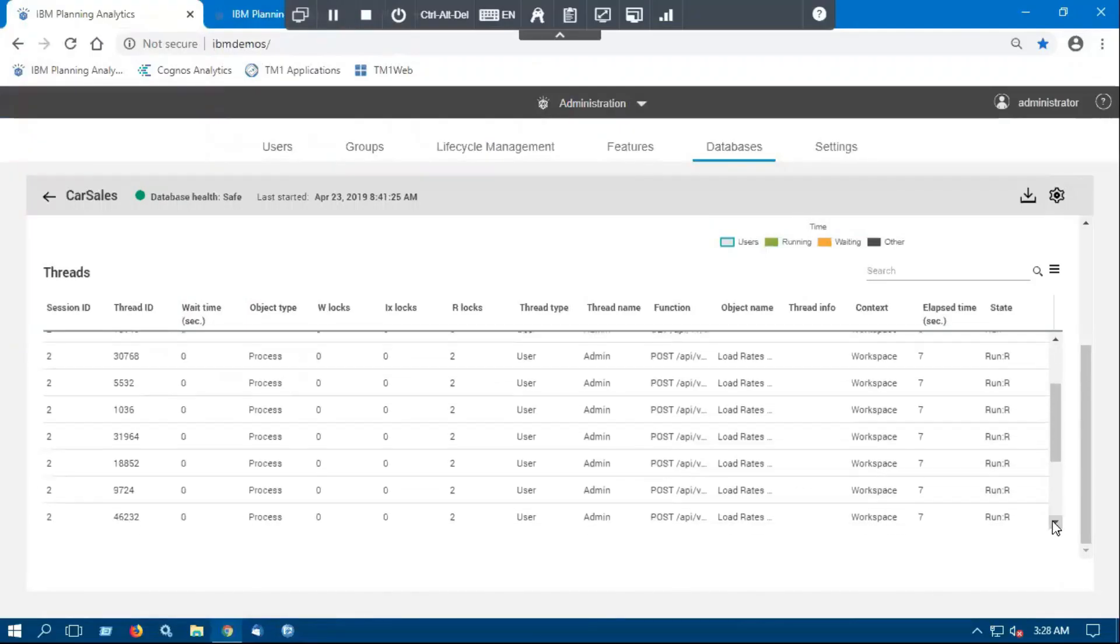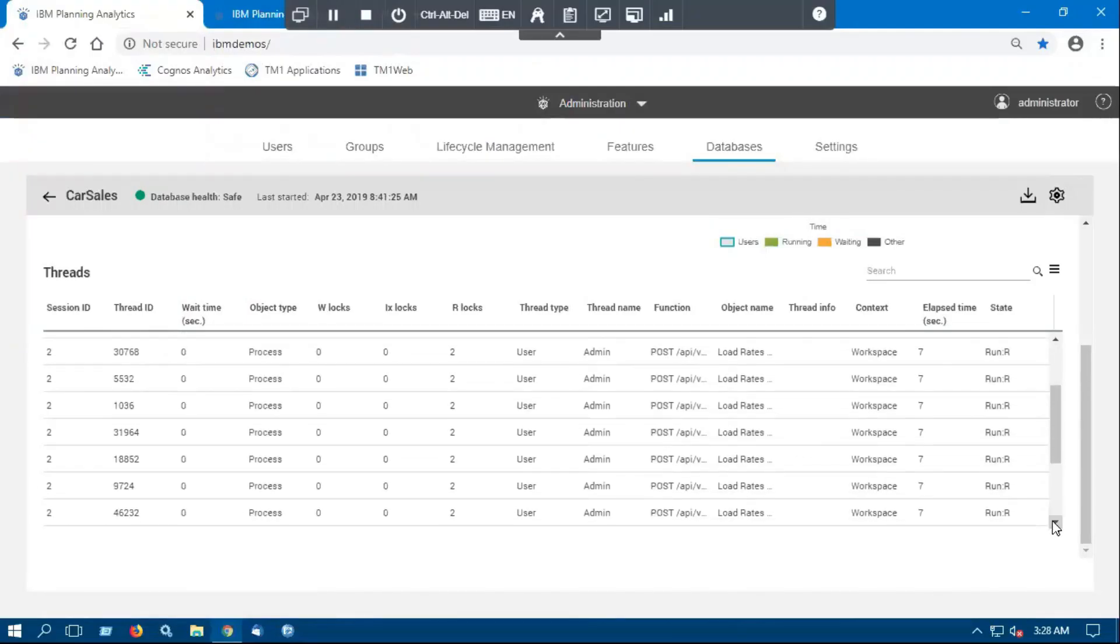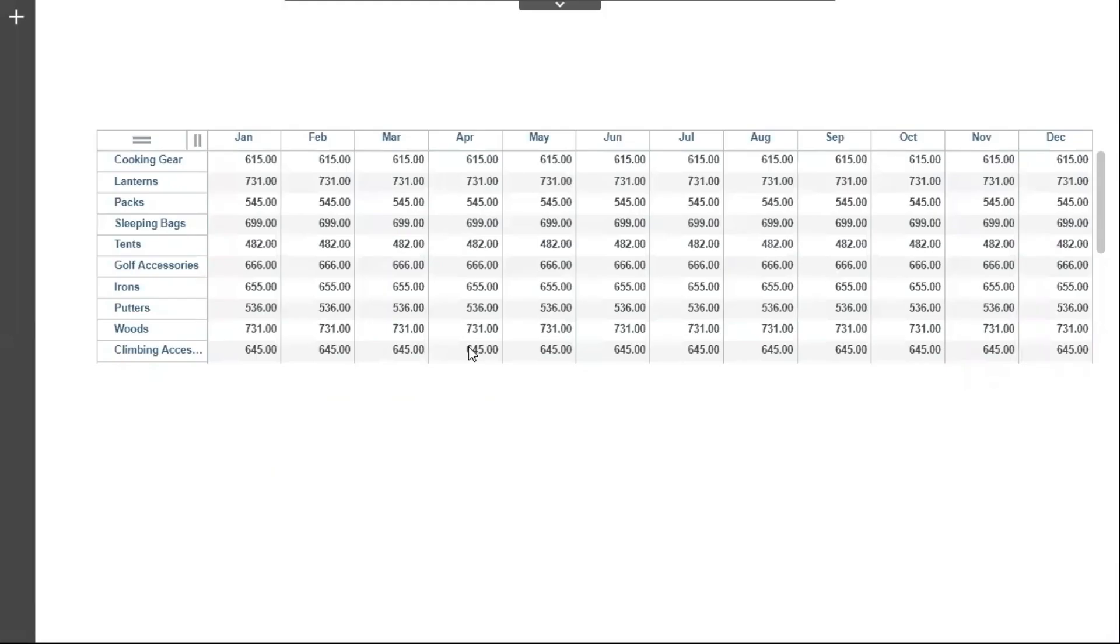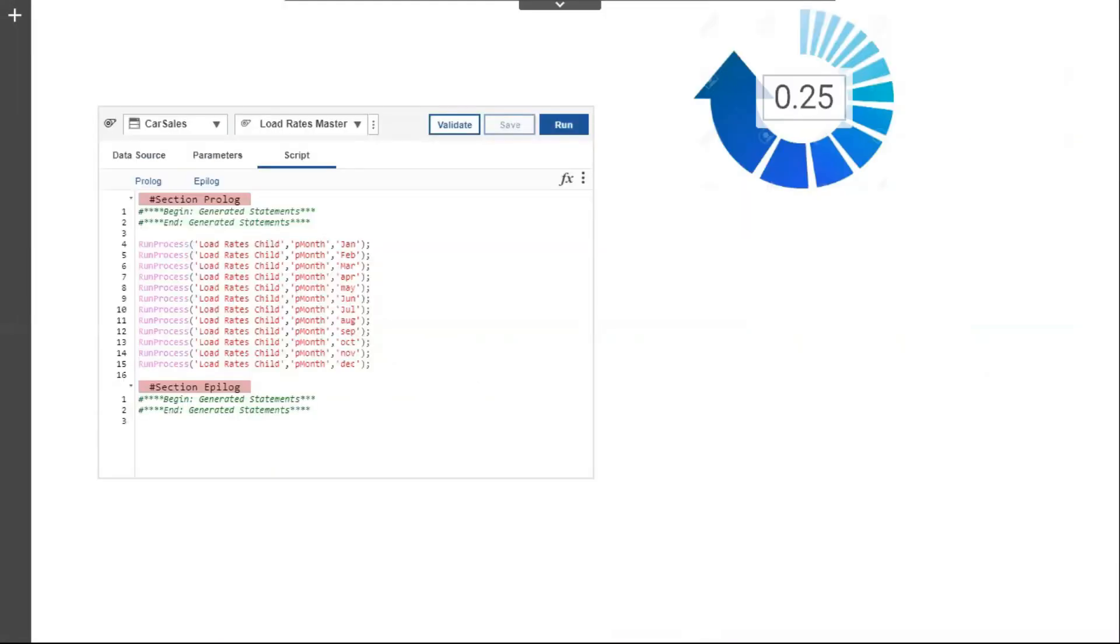As we can see all 12 threads are in Run at once. Data has been loaded in the cube. And this function took only 25 seconds to load rates by products for 12 months.